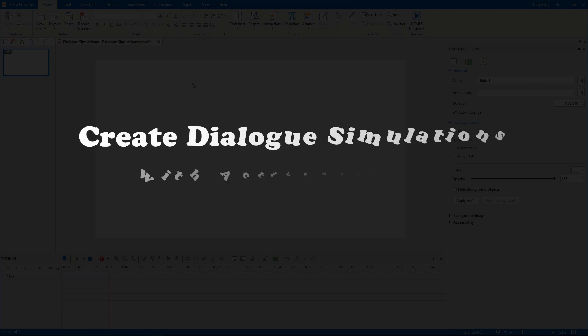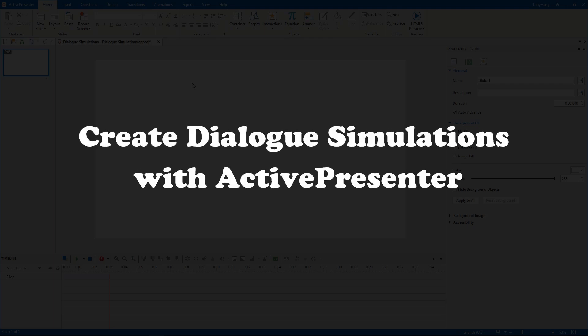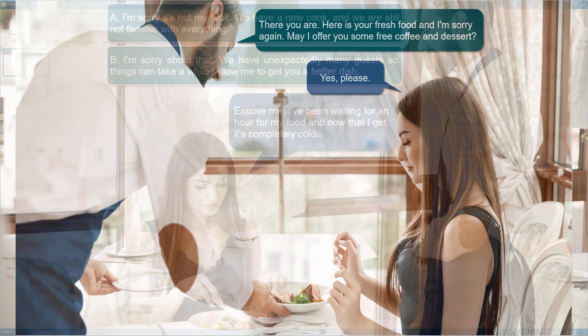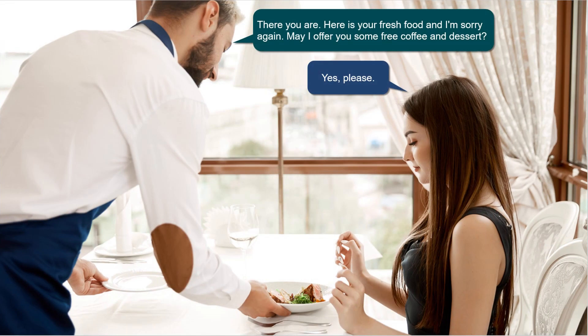Hi everyone, in this video I'm going to show you how to create dialogue simulations with ActivePresenter. It simulates a conversation between a waiter and a customer in a restaurant.